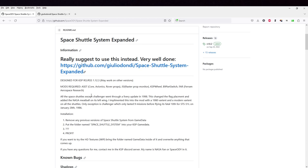And its requirements are ASET and ASET props for the cockpit, and then JSI raster prop monitor also for the cockpit, KSP wheel for the wheels, B9 part switch for the texture switching, which will become important, and Ferram Aerospace Research, the regular type. And that's what I'm going to be testing it with.